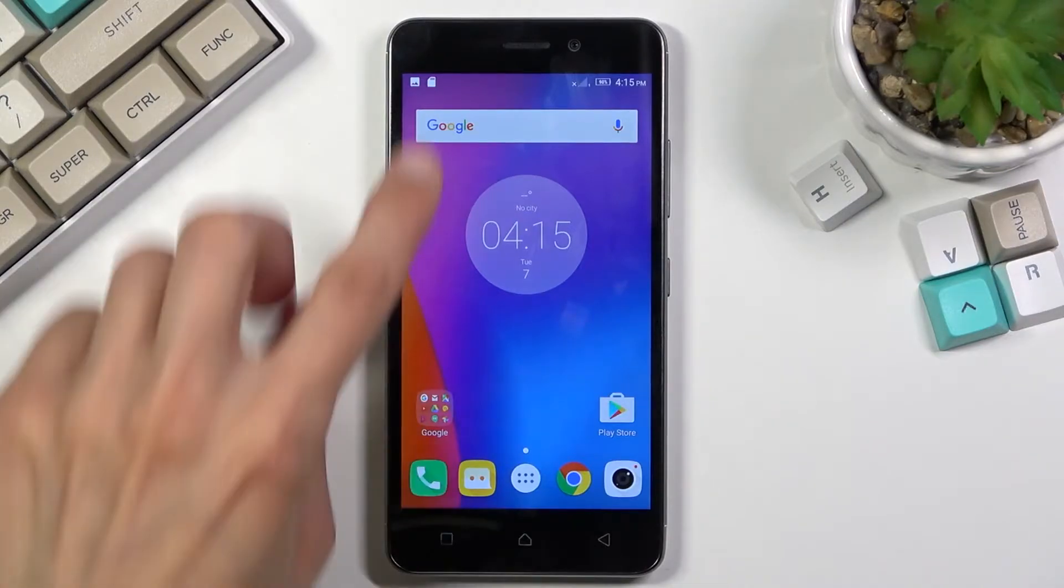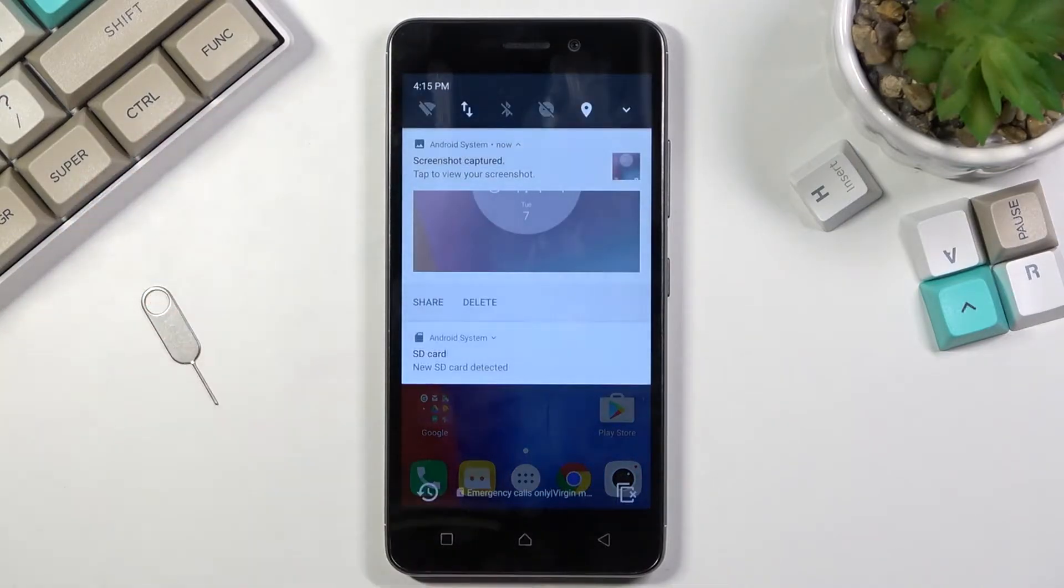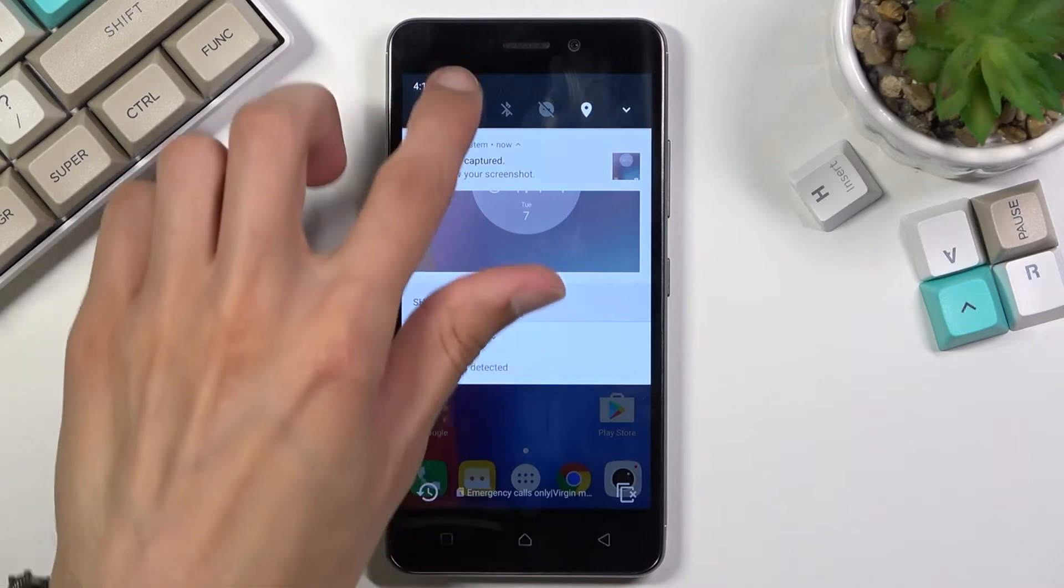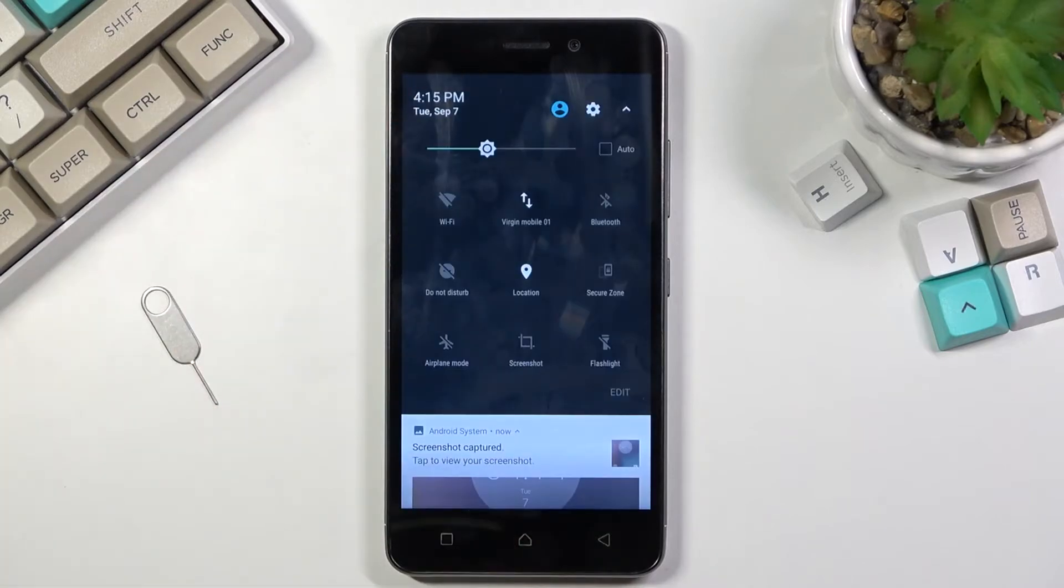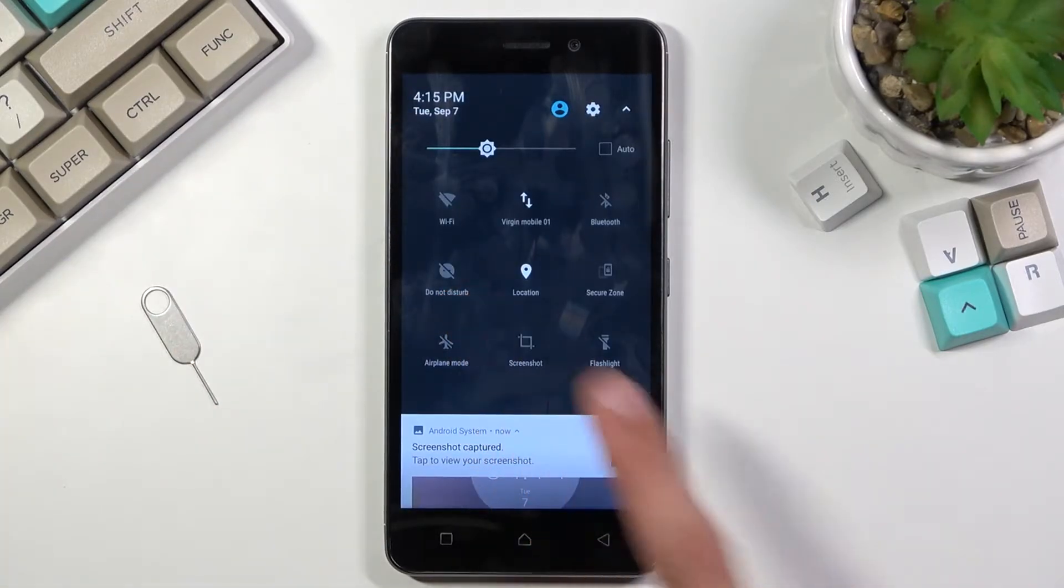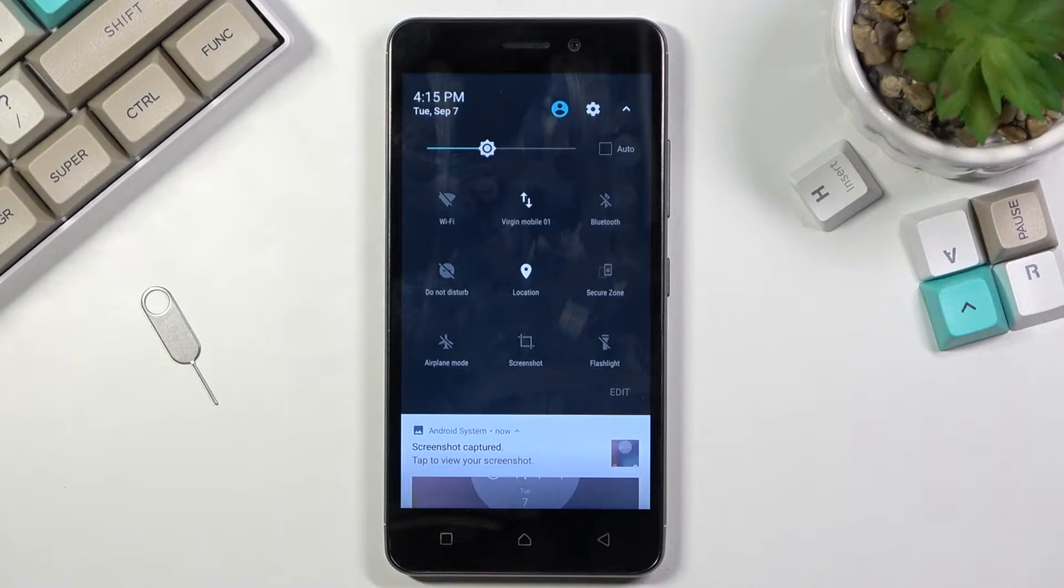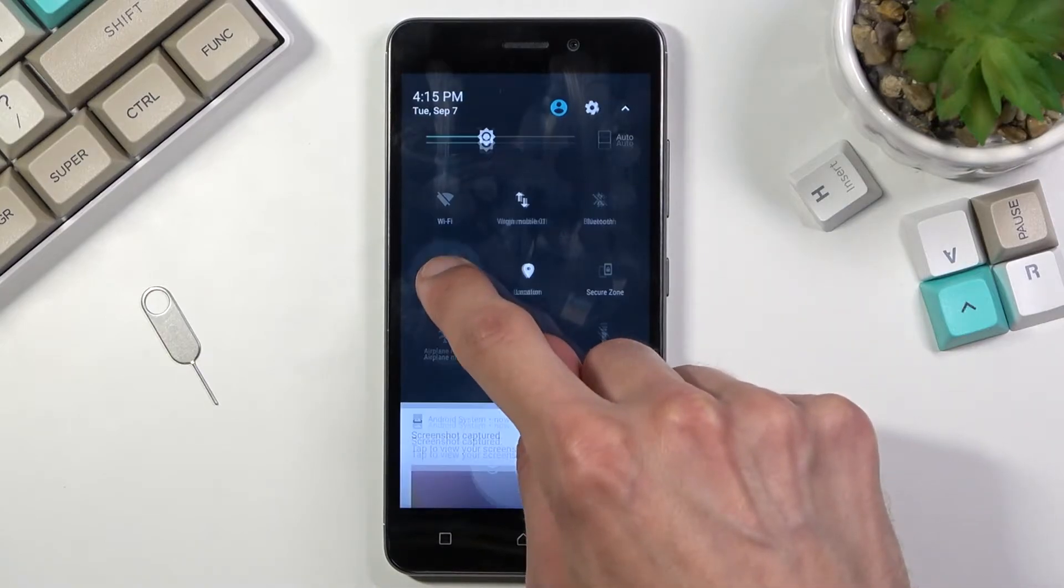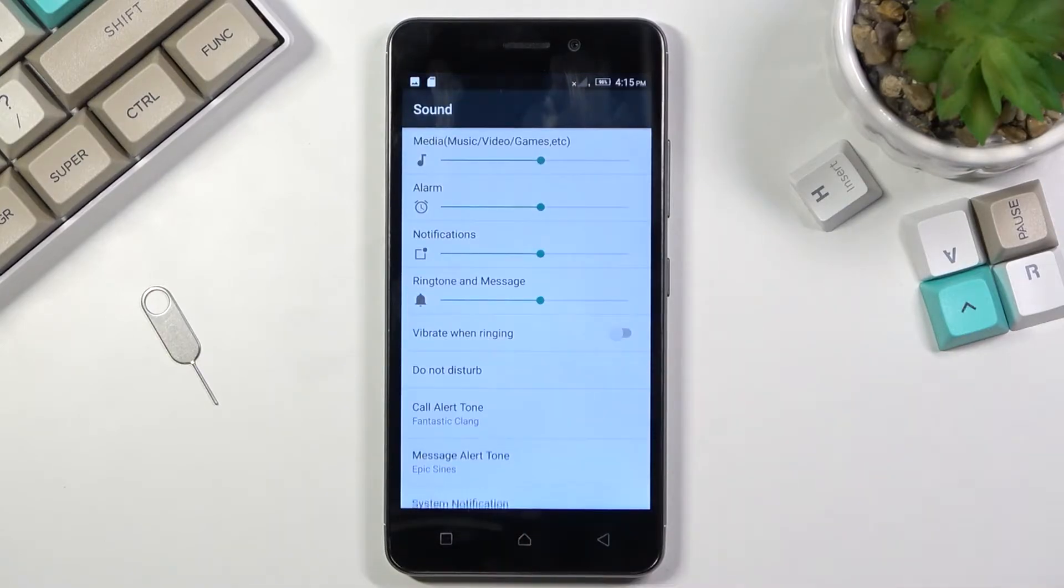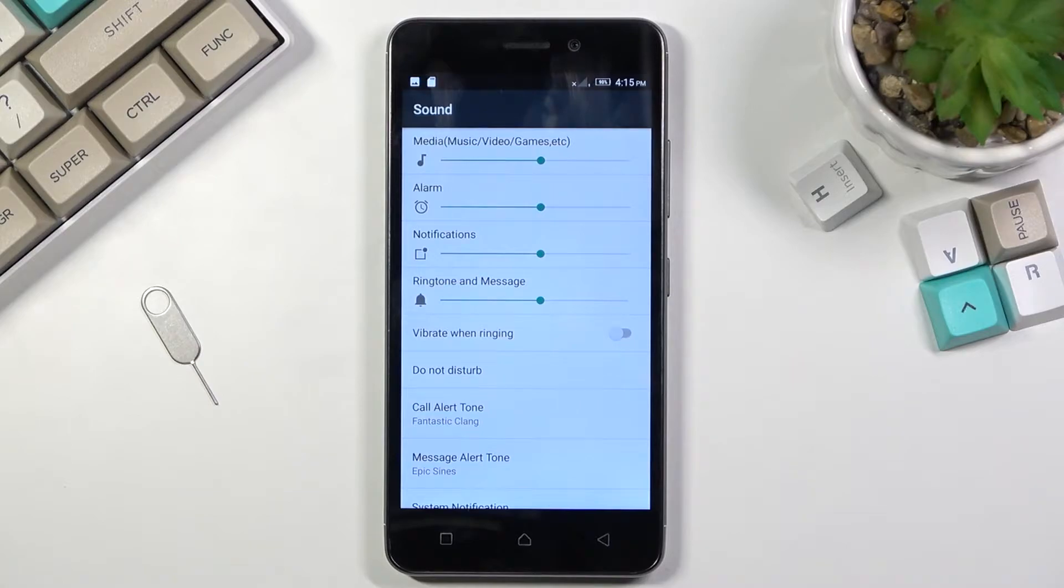To get started you want to pull down your notification panel, expand it and look for the Do Not Disturb mode which for me is right over here. And once you find that you can hold the toggle, this will quickly take you to the settings where you can actually customize how Do Not Disturb mode functions.